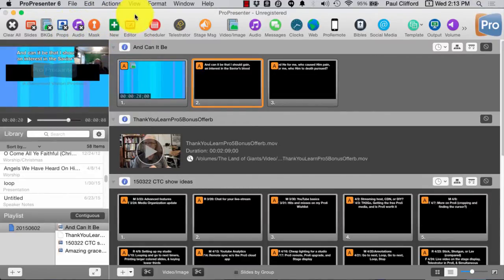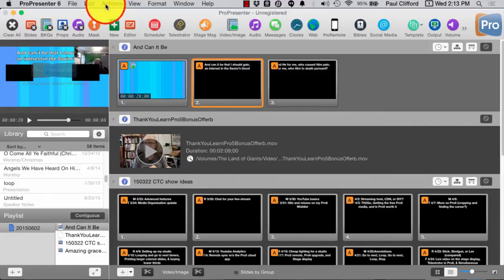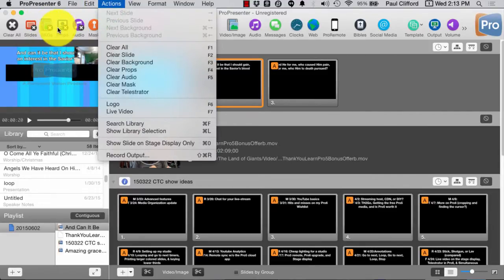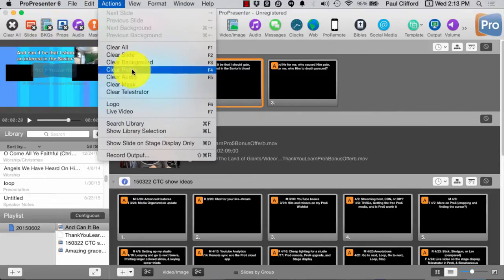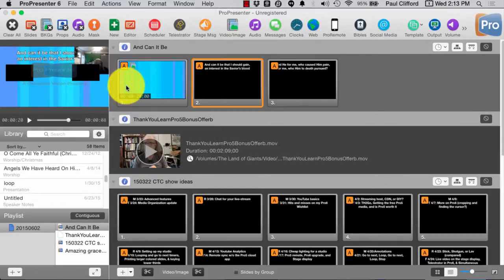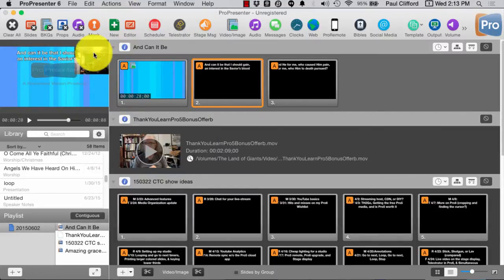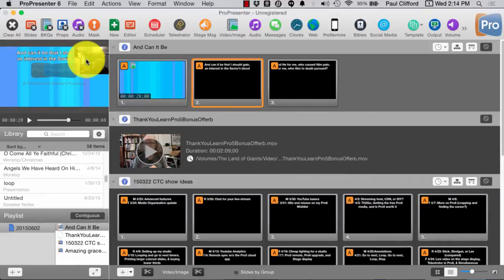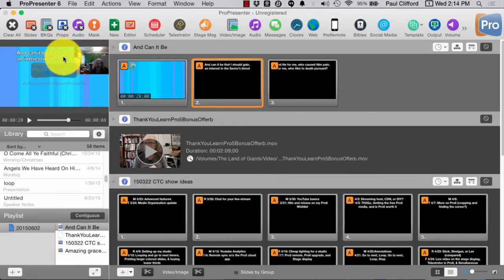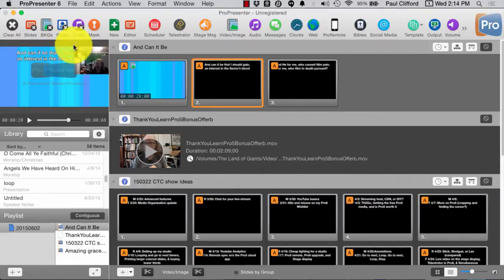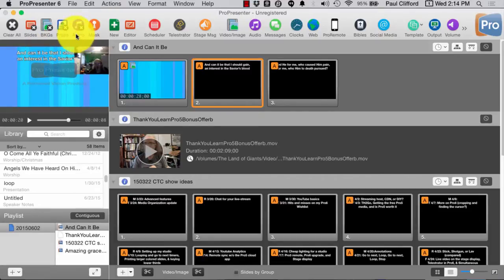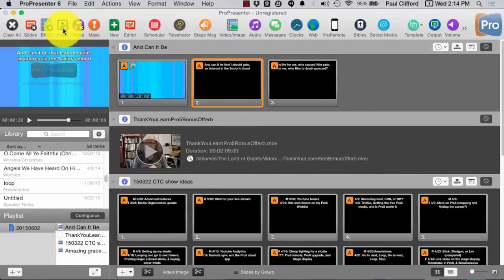Which I can do by either clicking the Mask Clear button here, or clicking Clear Mask here under Actions. Now, I've got the prop, and you'll notice that the prop covers over some of the lyrics, because it's on top of the lyric slide layer. So, I can clear that out.